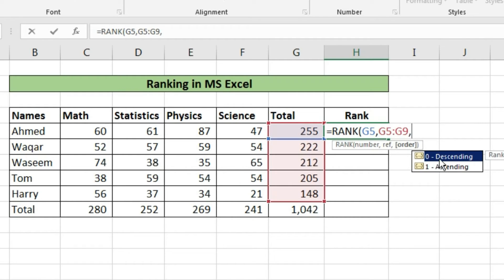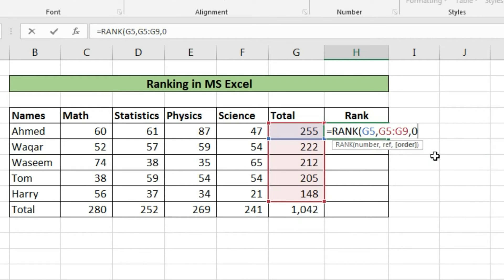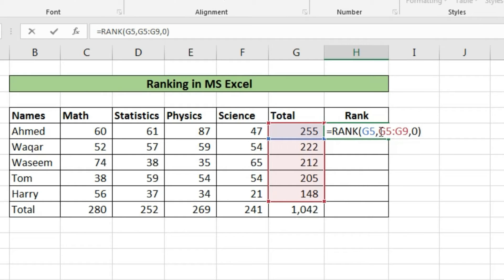From that drop down box we'll select whether we need ranking in ascending order or descending order. Here we will select descending order because we need highest marks first.